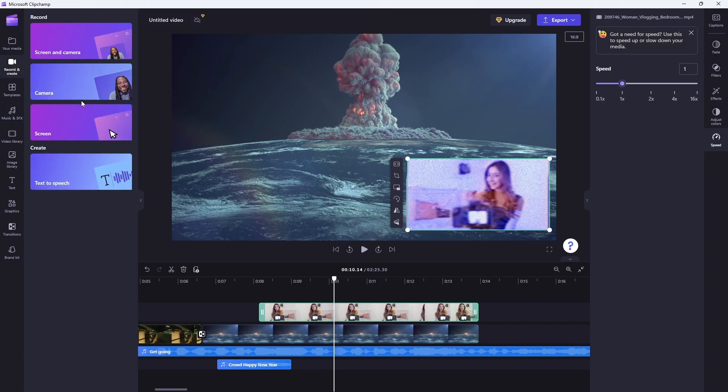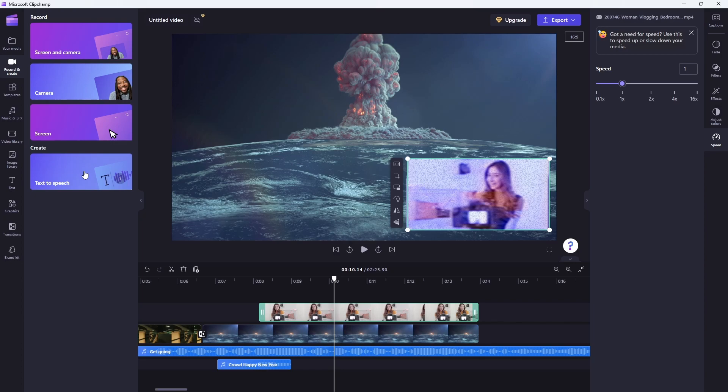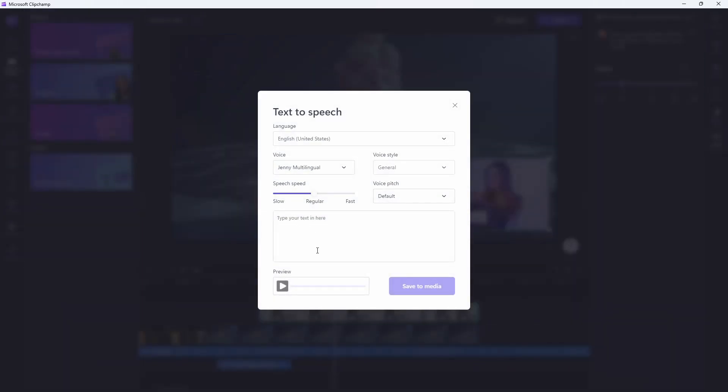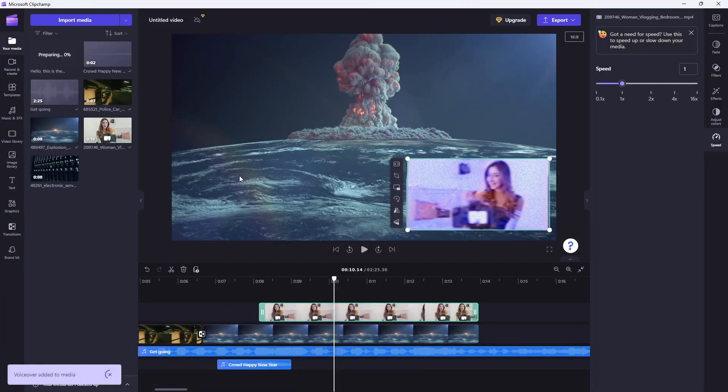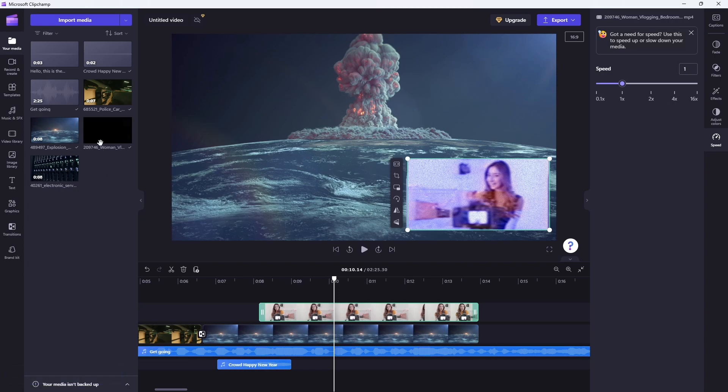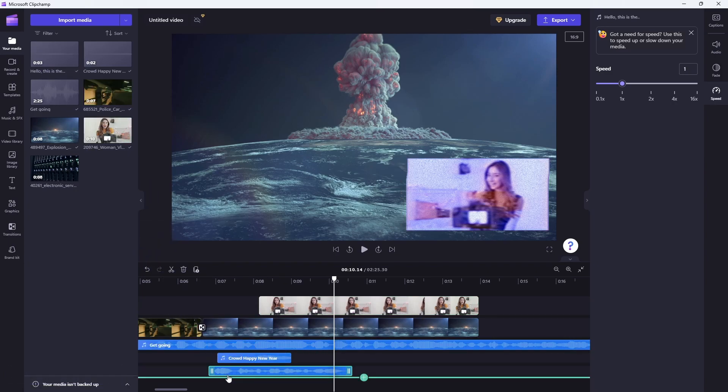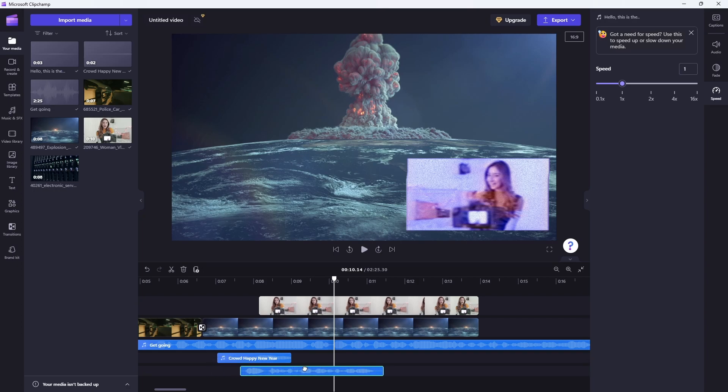If we just jump over to record and create, you can see that we have another couple of options here which are kind of interesting. You can screen record and so on and so forth. One of the ones that I think is very interesting here is this text-to-speech. So if I jump into here, you can see I can add some text here and I'm going to say, Hello, this is the text I want turned into speech for my video. And then that seems good, so I'm going to save that to my media.